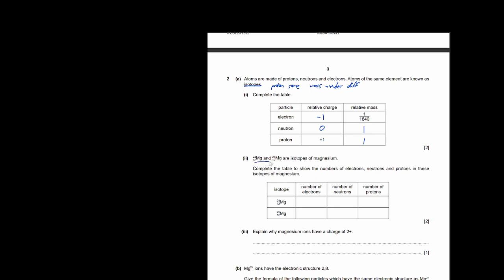Here you have two atoms of magnesium: one with mass number 24 and one with mass number 25. Complete the table to show the number of electrons, neutrons, and protons. The bottom number — the atomic number — always gives the number of protons, which is 12. Since neither magnesium atom is an ion, the number of electrons also equals 12. For neutrons: 24 minus 12 equals 12 for the first, and 25 minus 12 equals 13 for the second isotope.